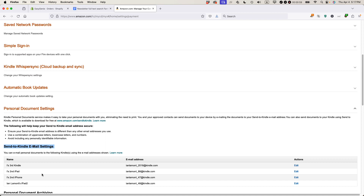Basically, what this allows me to do is send, as an attachment, a copy of an EPUB, a PDF, a Mobi document, or even a Word document that's an e-book to this Kindle. So basically, I can read them on the Kindle without having to either purchase it on Amazon or sideload it using a USB cable.